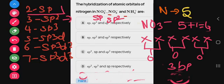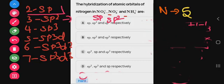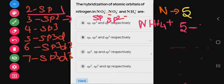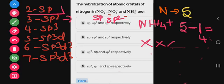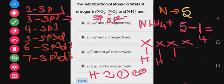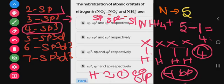Next, NH₄⁺. For hydrogen, each hydrogen contributes 1 electron. Nitrogen has 5 valence electrons. The plus charge means 1 electron is lost, so 5 minus 1 = 4 electrons: 1, 2, 3, 4. With 4 hydrogens each contributing 1 electron, we get 4 bond pairs and 0 lone pairs. Total = 4 pairs → sp³ hybridization.